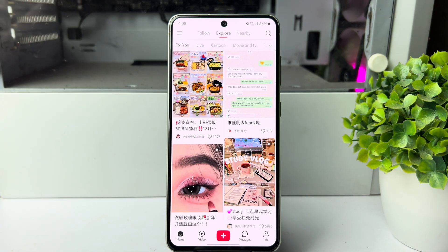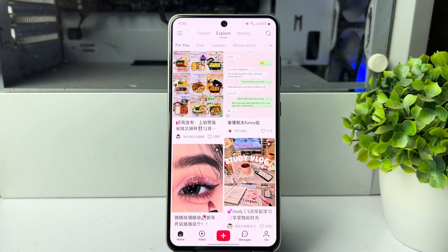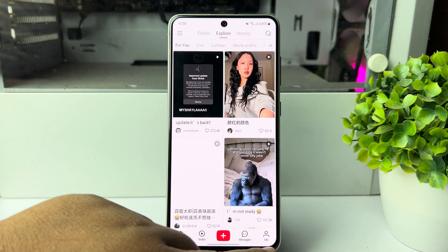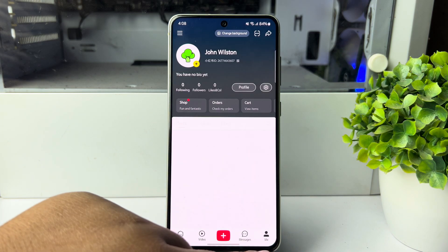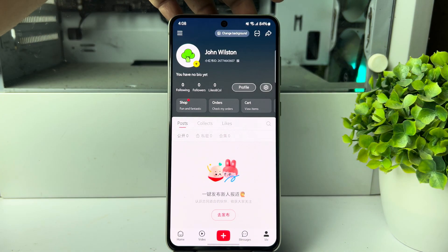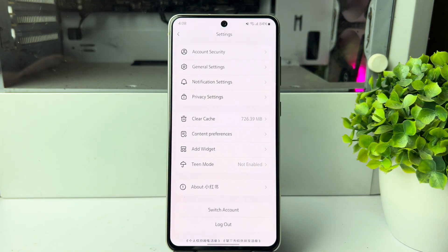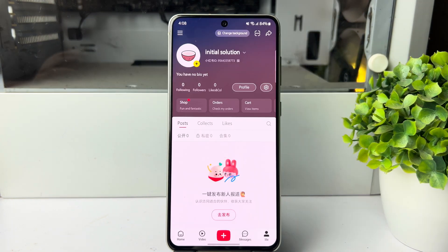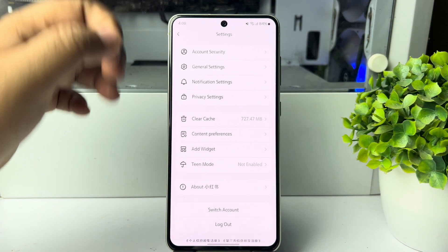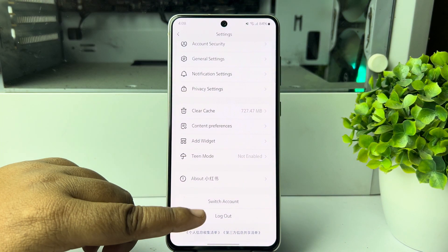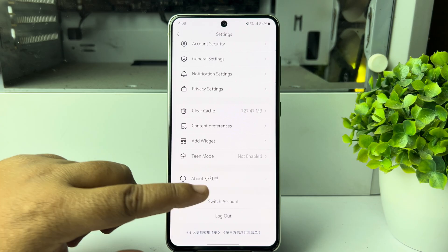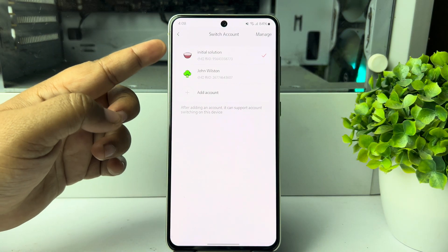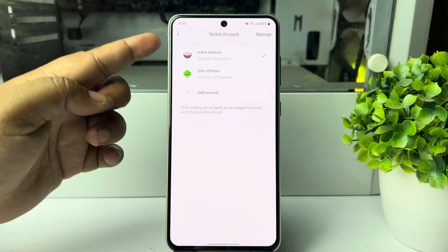And that's it — as you can see, I've successfully created another account. Now I'm going to the 'Me' section, tapping on 'Settings', and tapping on 'Switch Account'. As you can see, both accounts have been added under 'Switch Account'.